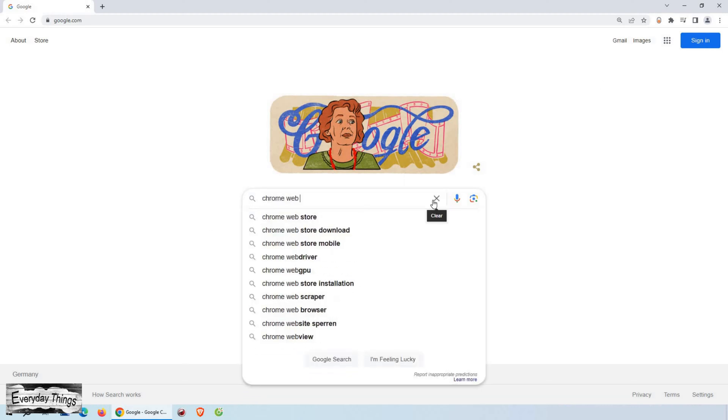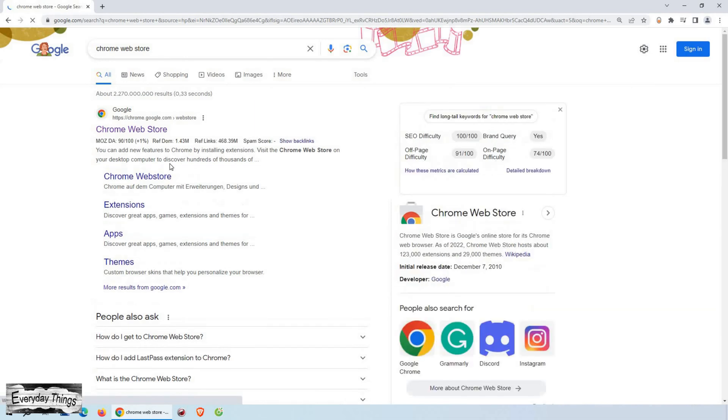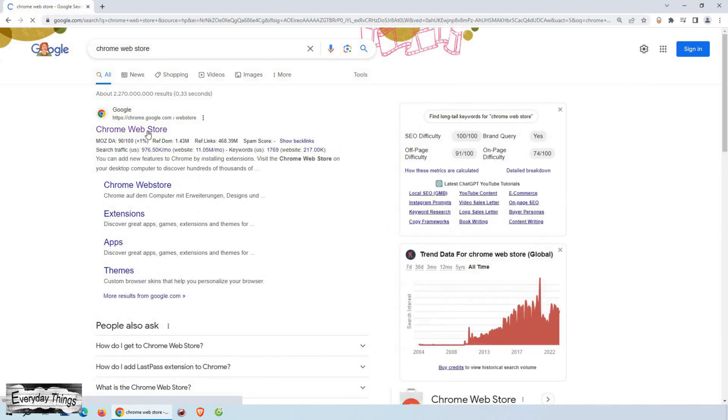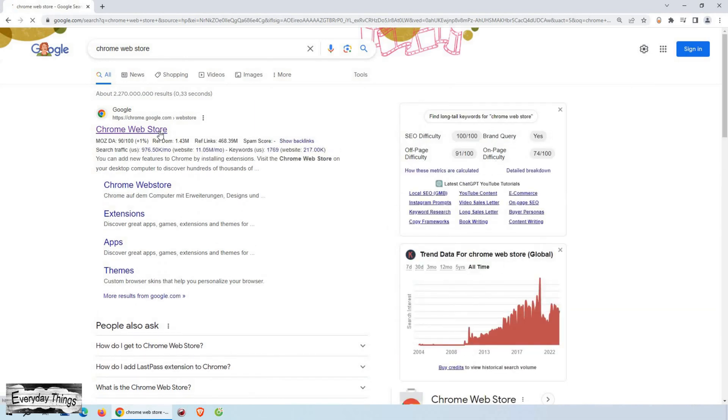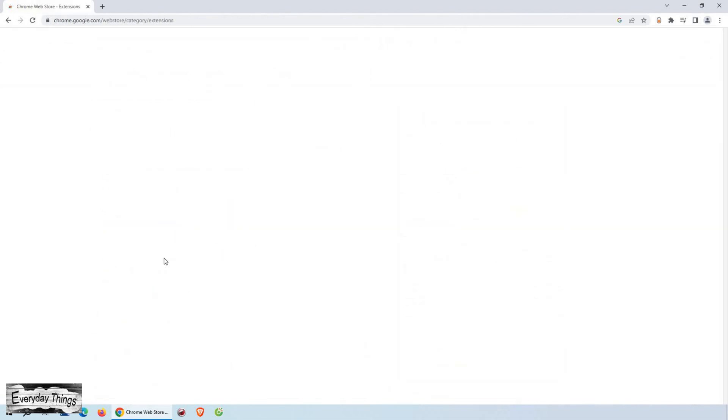On the Google Chrome address bar or Google search, type Google Web Store and press Enter. Then open the official Chrome Web Store.